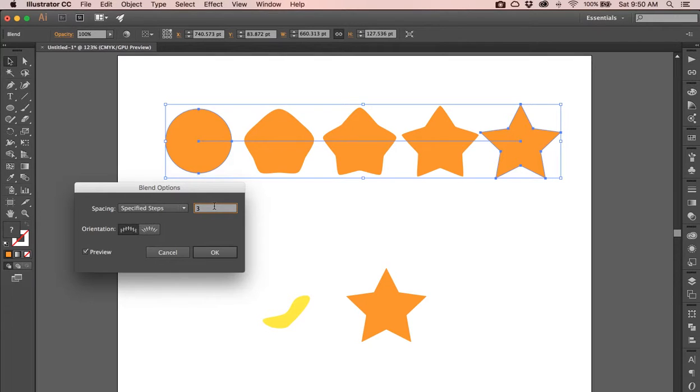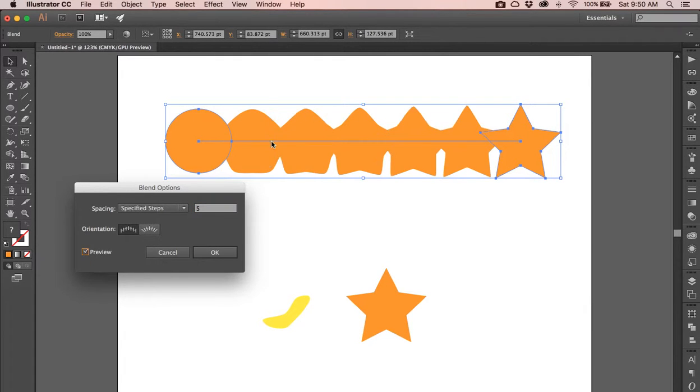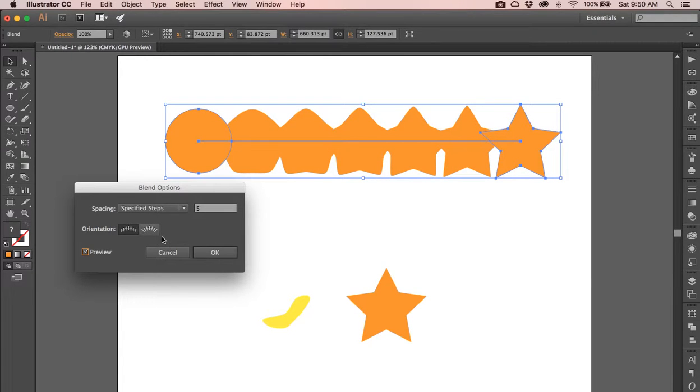So if I change this to, say, five steps and I click Preview, it's going to give me five steps in between. These are just overlapping. They're the same color, so it looks like they're all one shape and they're not.